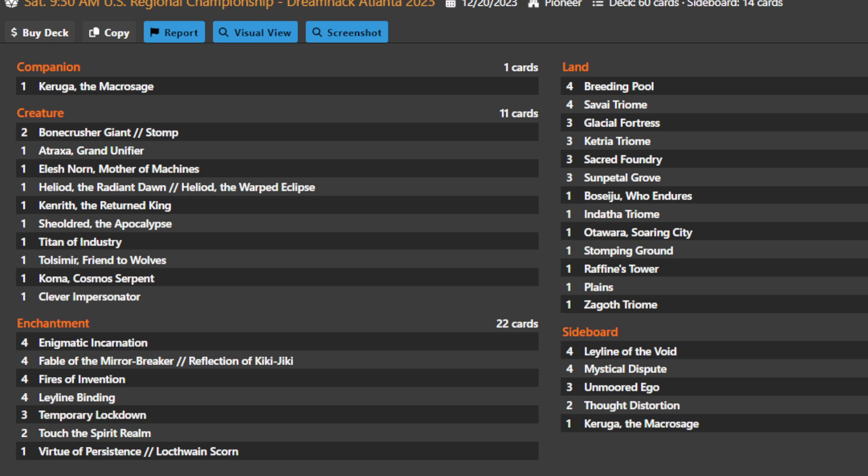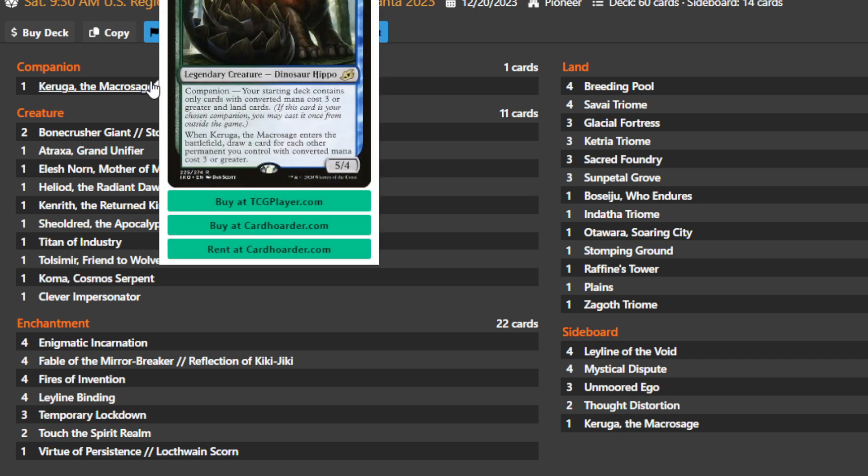This one was the highest placing one, and I wanted to quickly go over Enigmatic Fires, give some people a refresher or let people who are new to the Pioneer format know what the deck is trying to do and why it has this enigmatic name. Mostly it's going to be centering around the fact that this deck can be run as a deck with a companion, Karuga the Macro Sage.